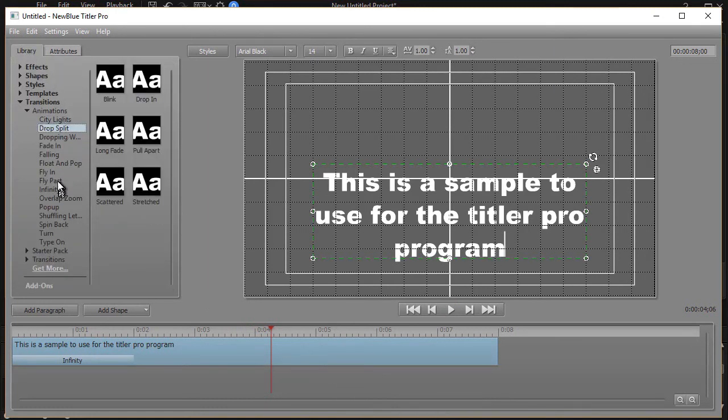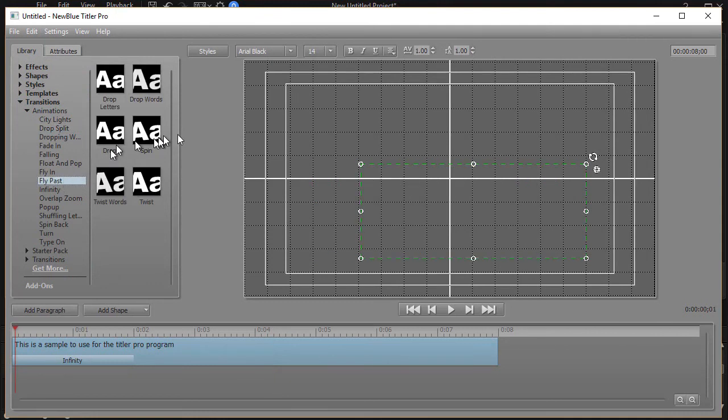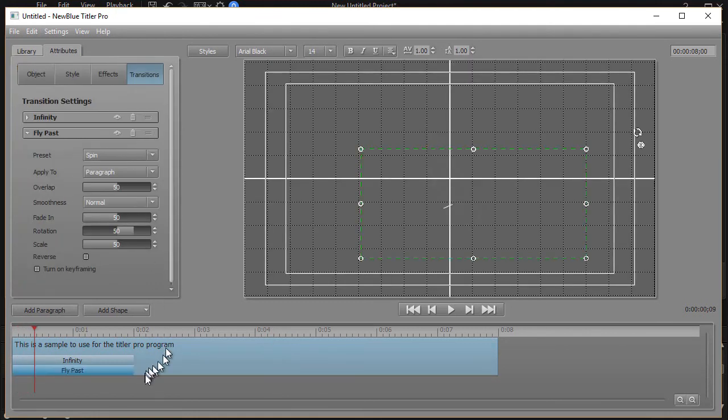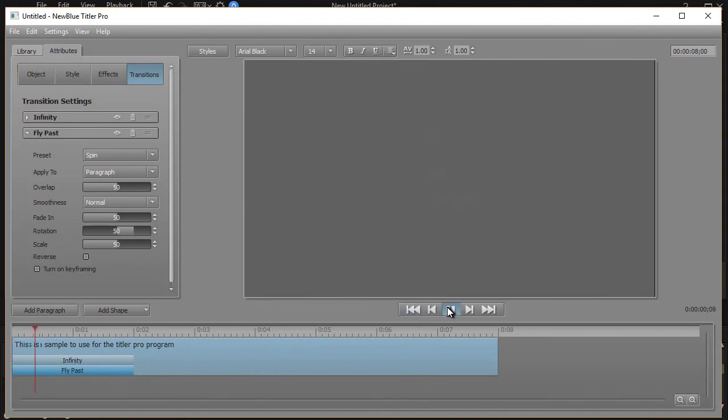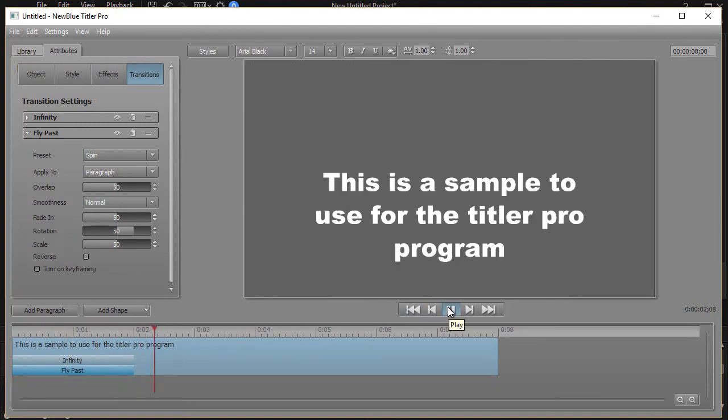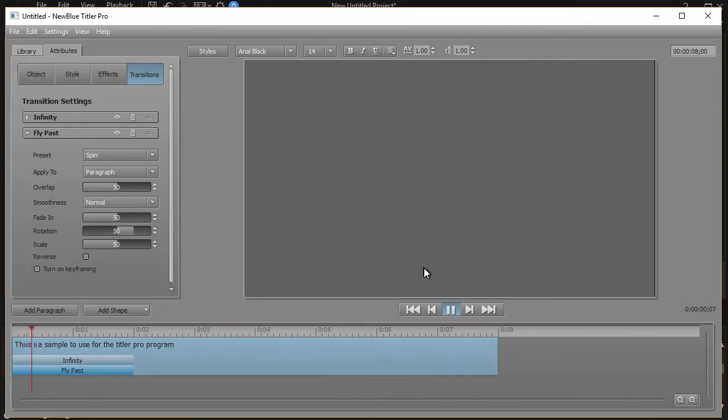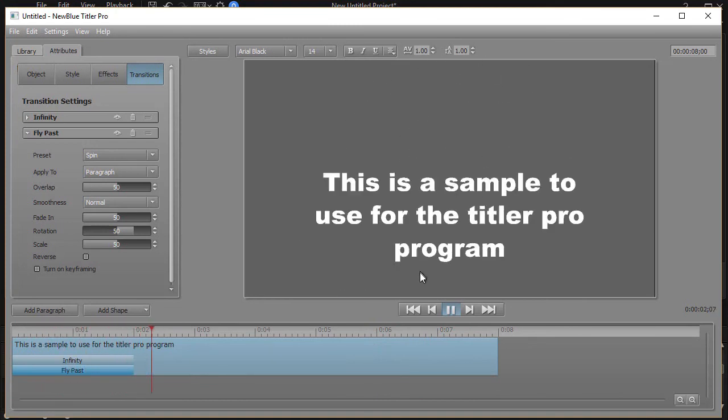Let's try another one for fun. Let's try a fly past. We'll do a spin. We'll see how these play together. Click back here. Okay. So these two seem to work okay. Because we have the infinity coming in, but it's also spinning. Not bad.